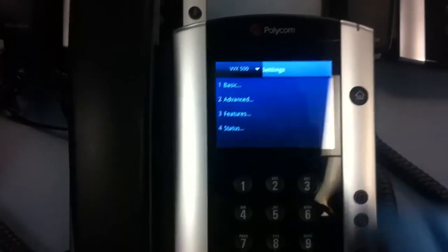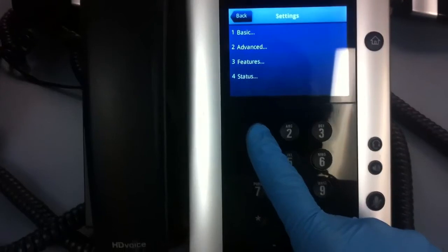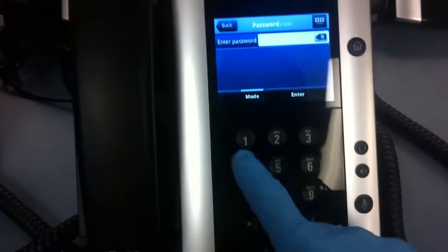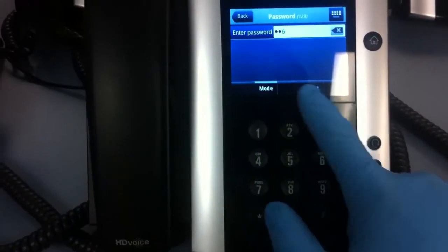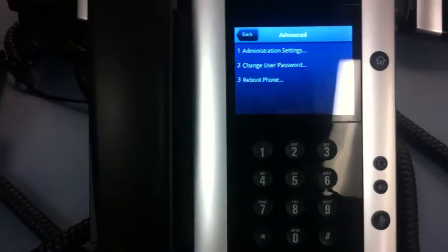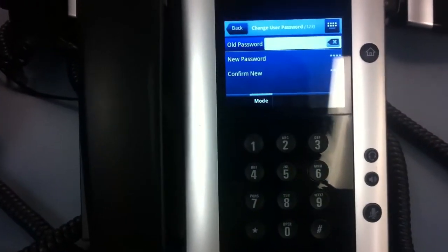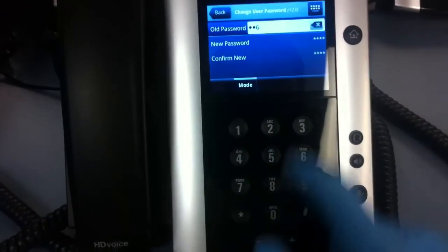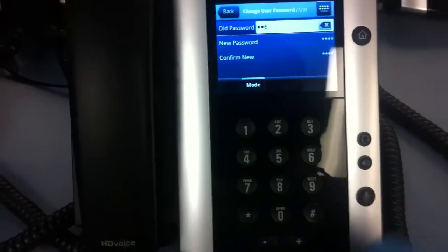Go to settings. Go to advance. Enter your password, 456. Enter. And you can go in here and change your password, which is 456, and then whatever you want to change it to.